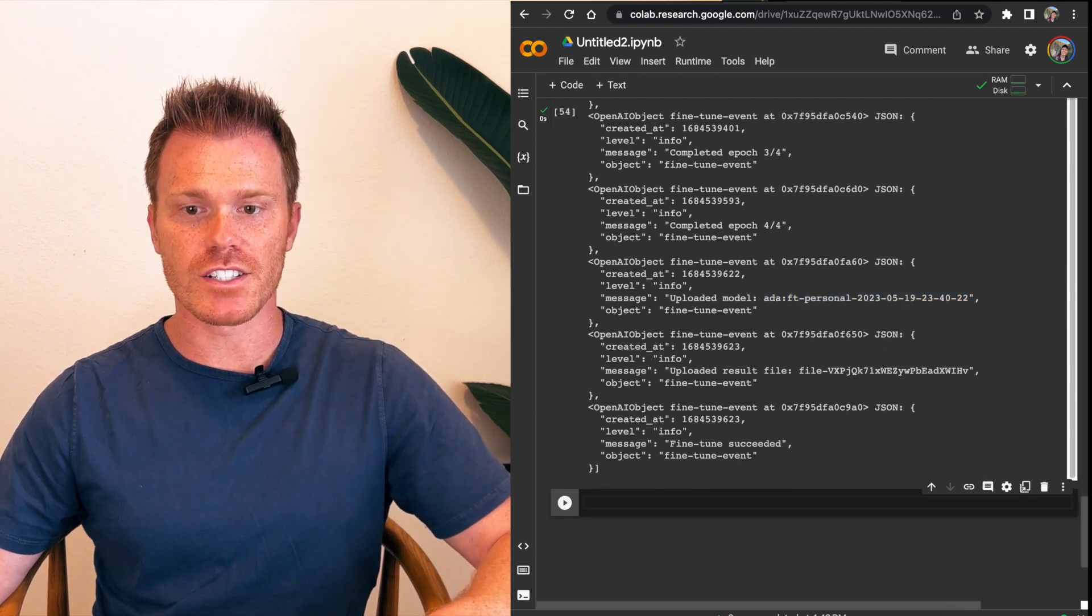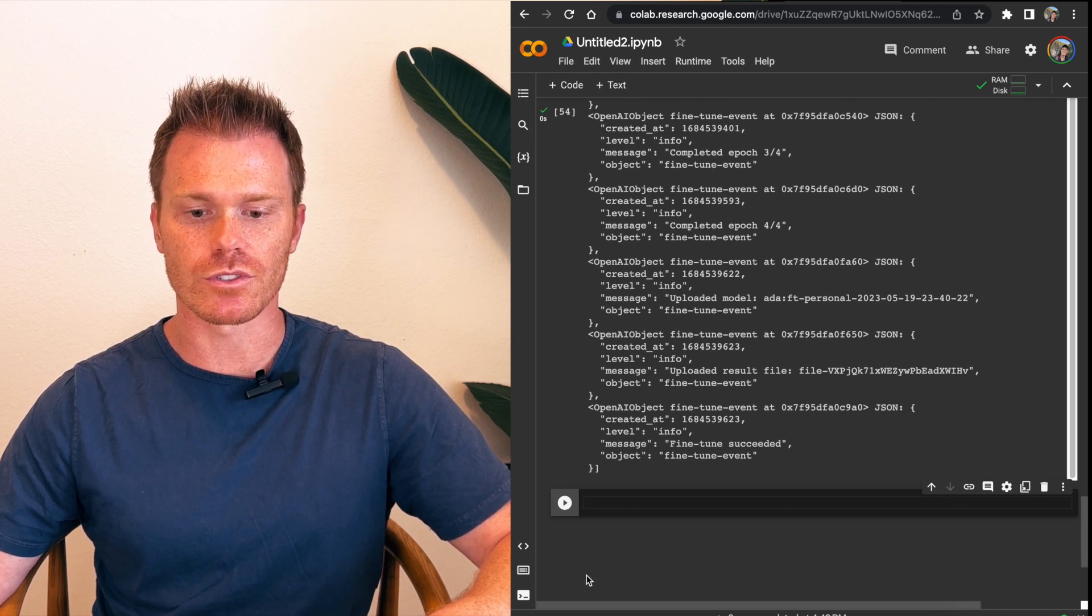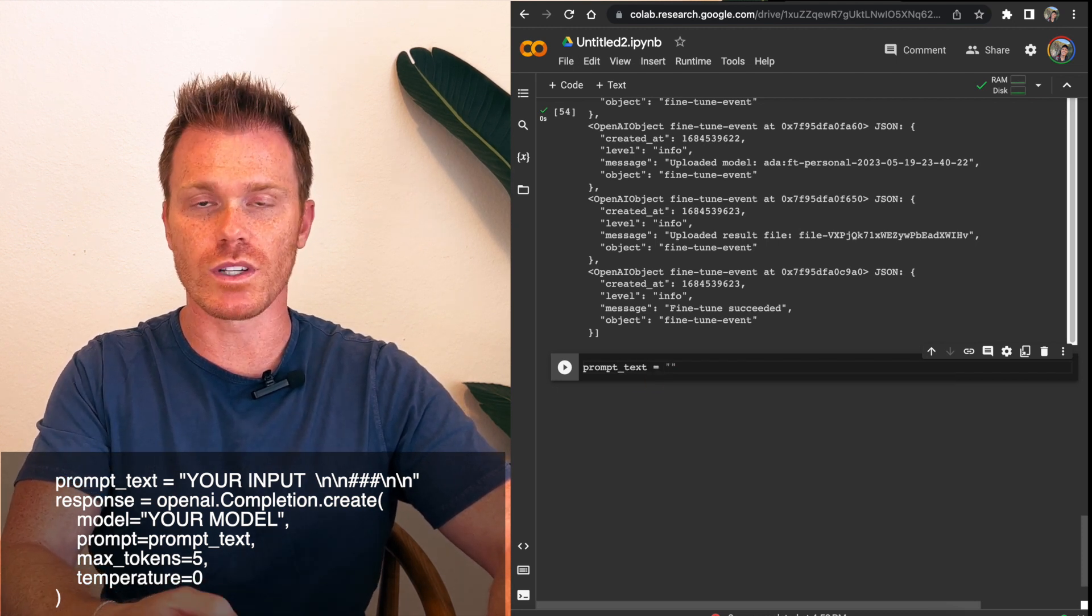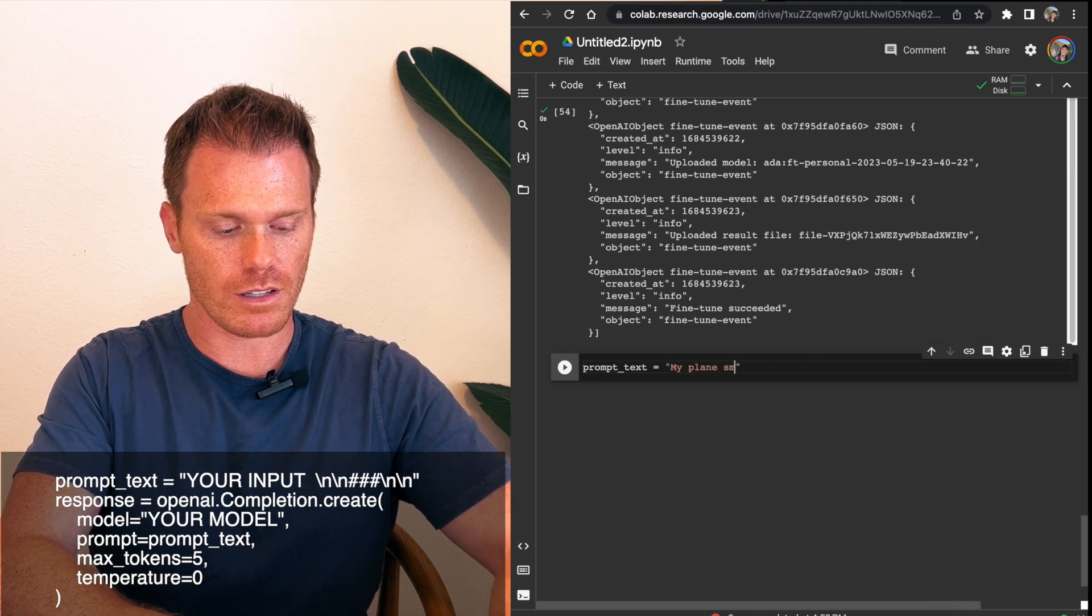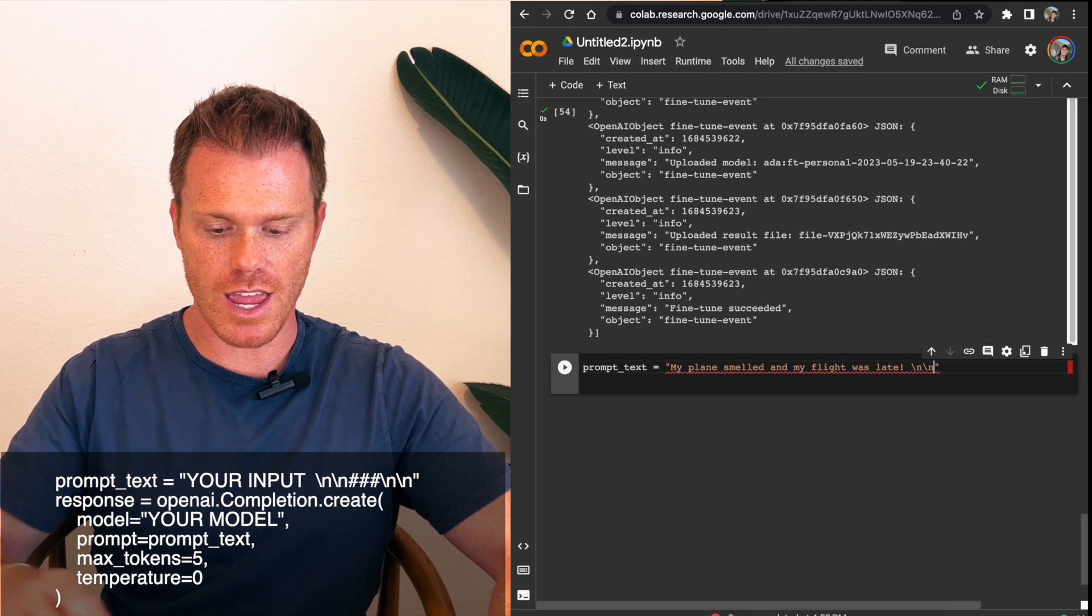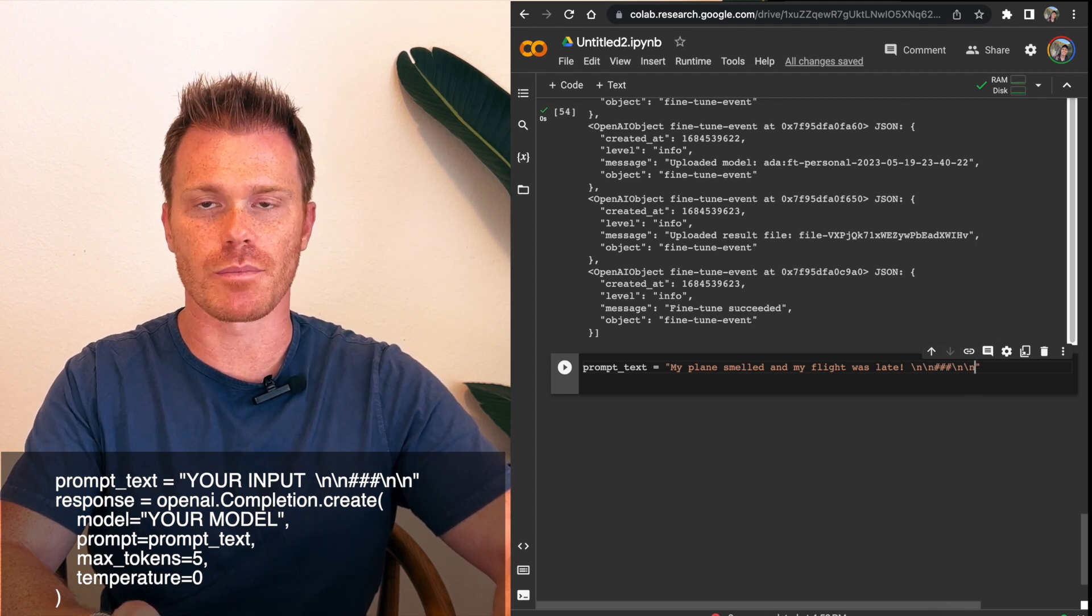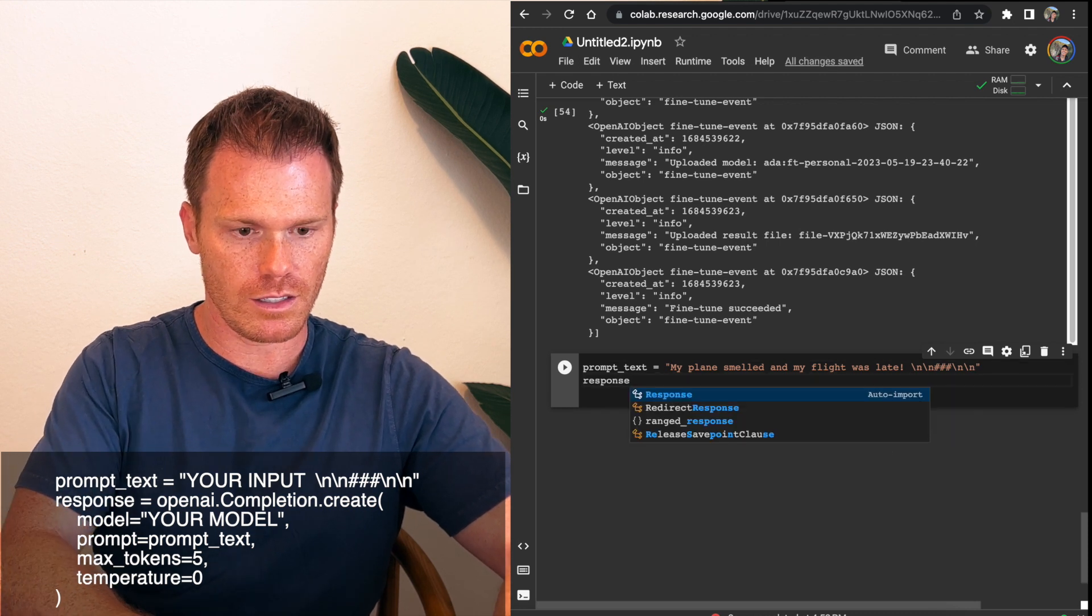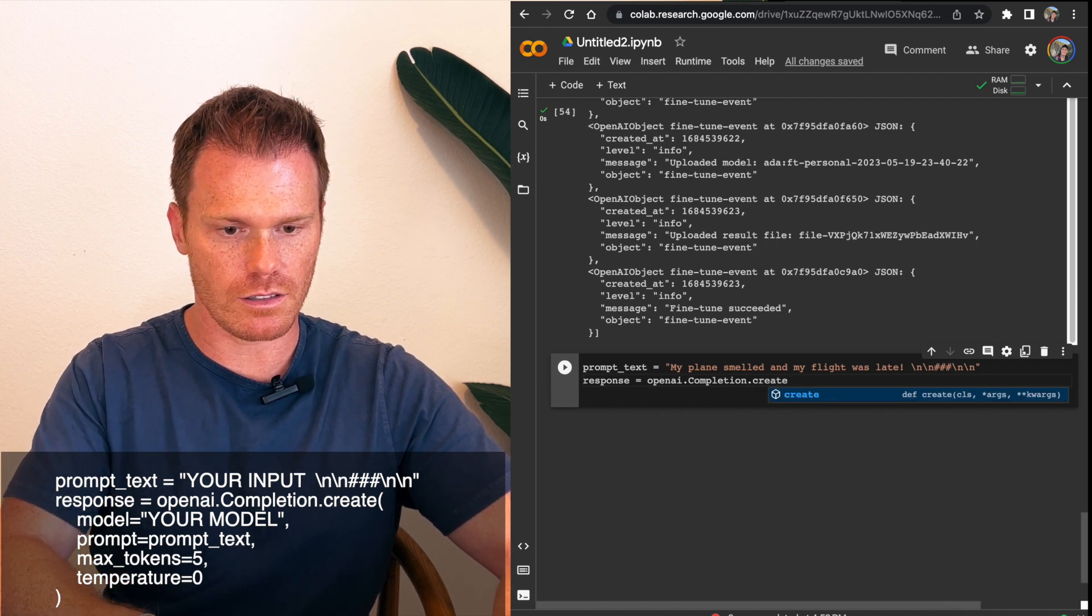So now that we have our fine-tuned model, let's test it out. We'll do a manual prompt first and then I'll show you how to integrate it into Gradio so it's a little more user-friendly. To manually test it here, we'll do prompt underscore text equals and then quotes. This will be the fake tweet that we ask it to classify based on all the fine-tuning it just did. So my fake tweet will be, my plane smelled and my flight was late. All right. And then OpenAI requires you to do this backslash n hash to let the program know that there's a new line and then the hash to separate the prompt from the response. So just put that in there.